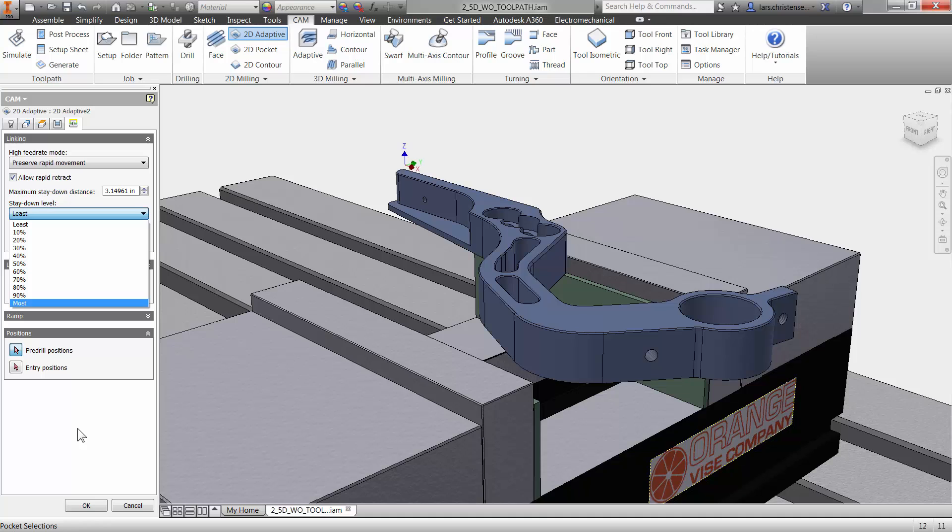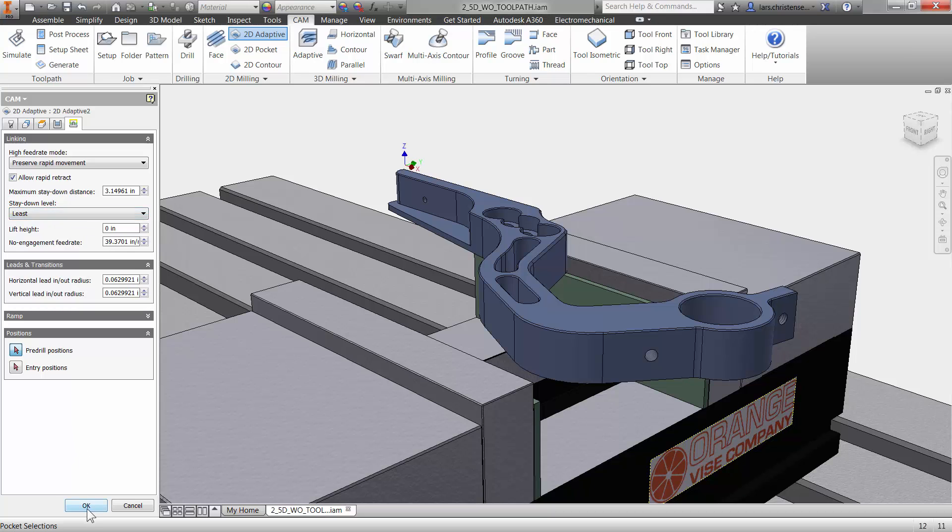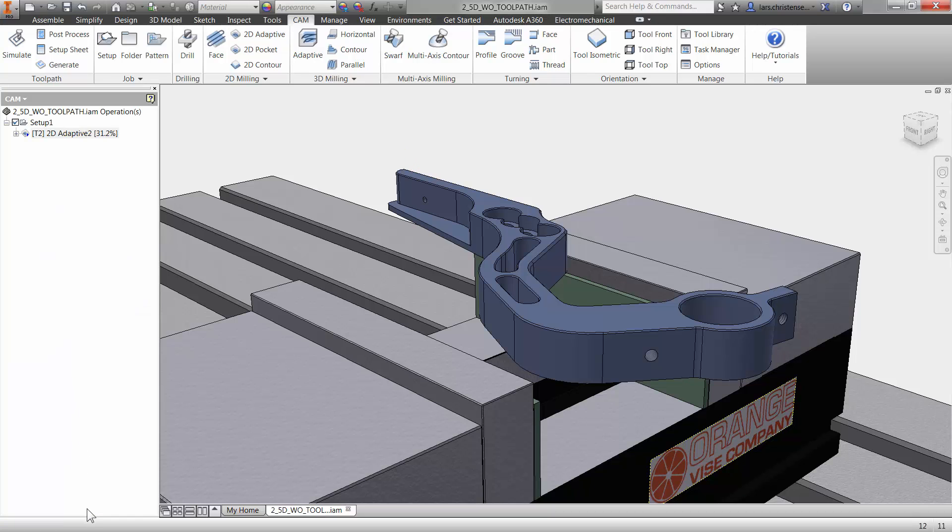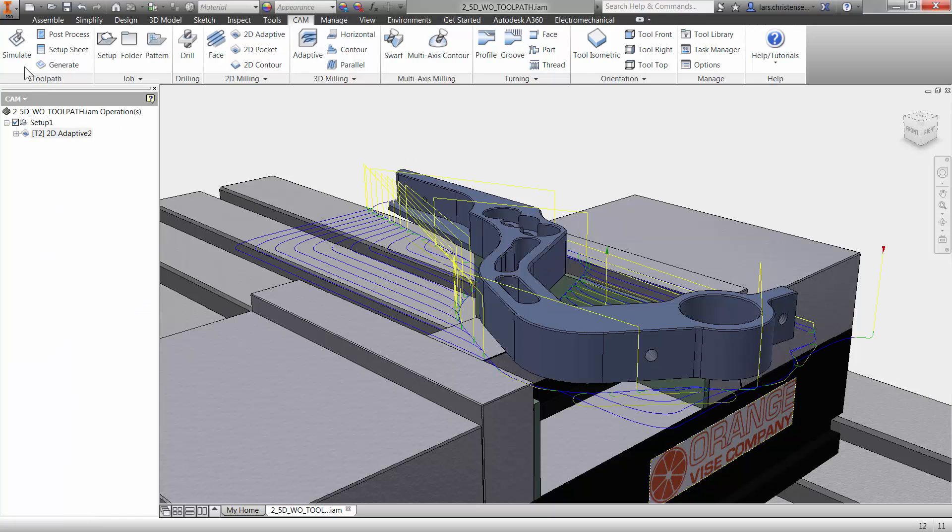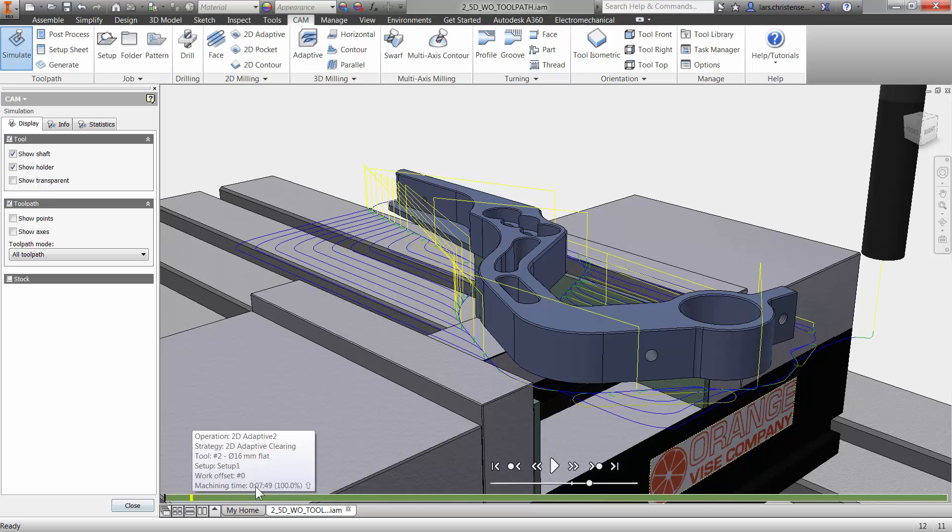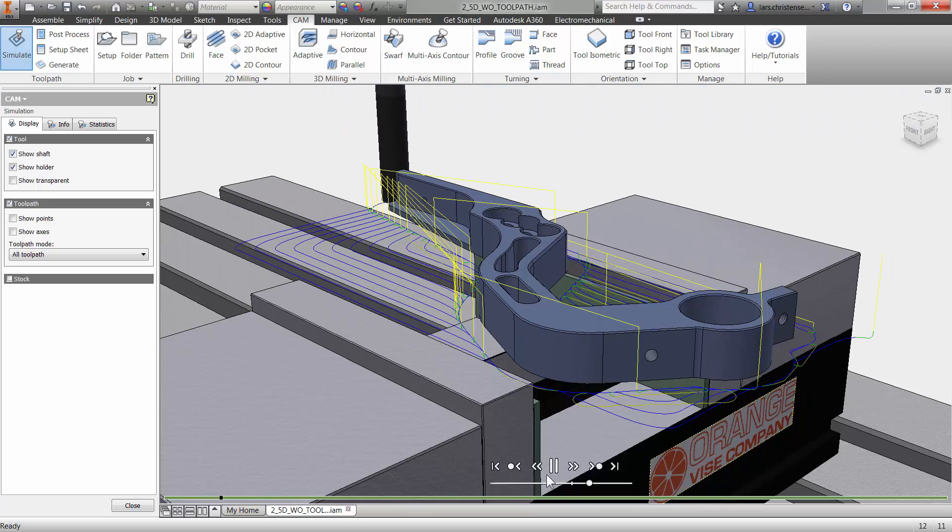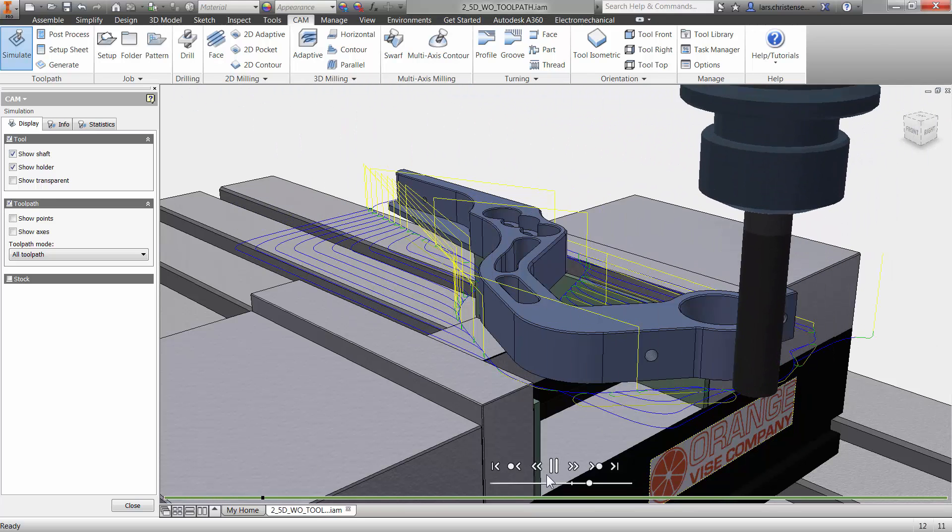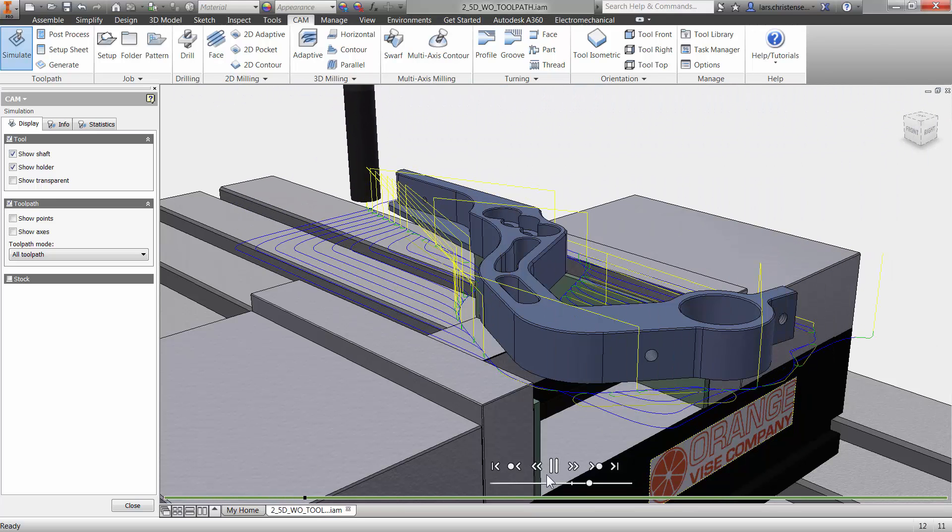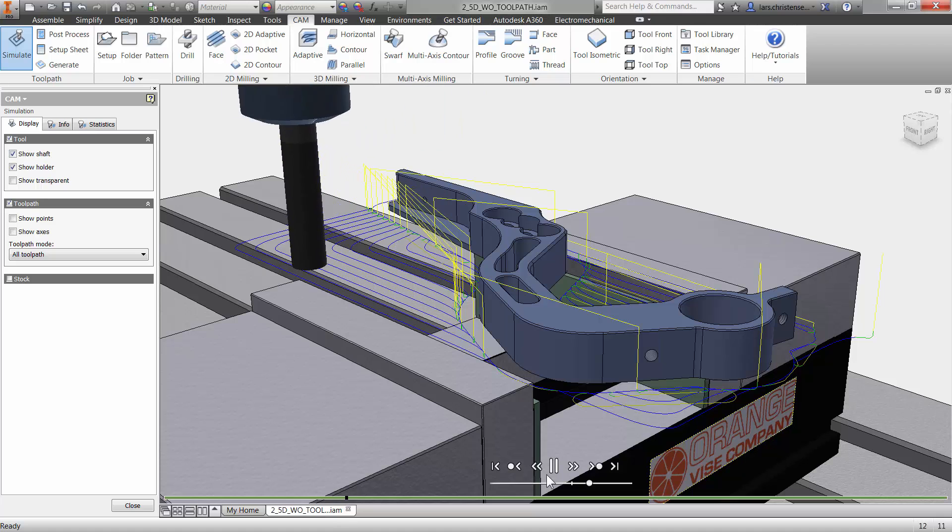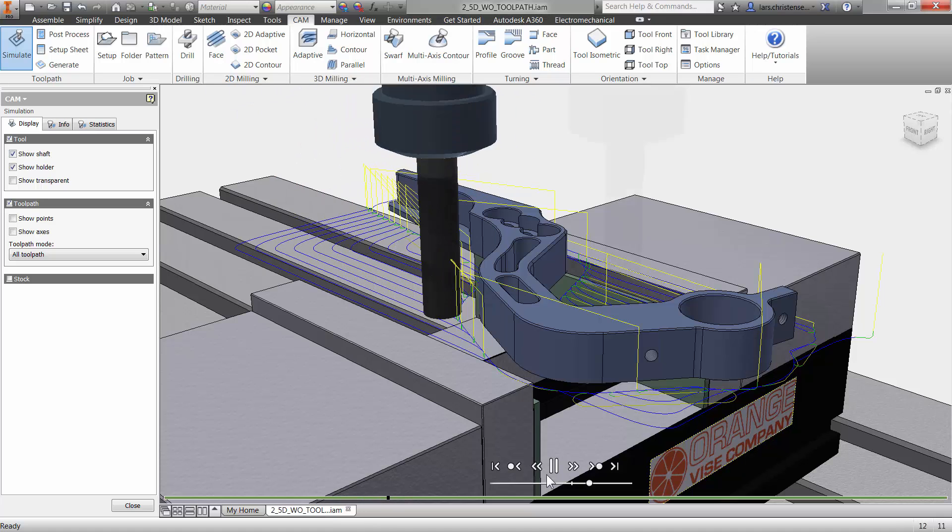It does not take much effort in InVendor HSM to create a high efficient toolpath using today's technologies. Let me click OK, and if I click simulate and play, you will see that we have created a roughing toolpath with constant chip load with just a few clicks.